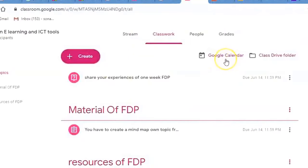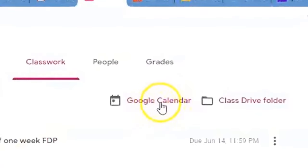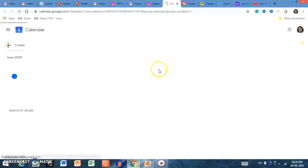On the upper right-hand side there is a Google Calendar. You can plan your tasks and upcoming events there.